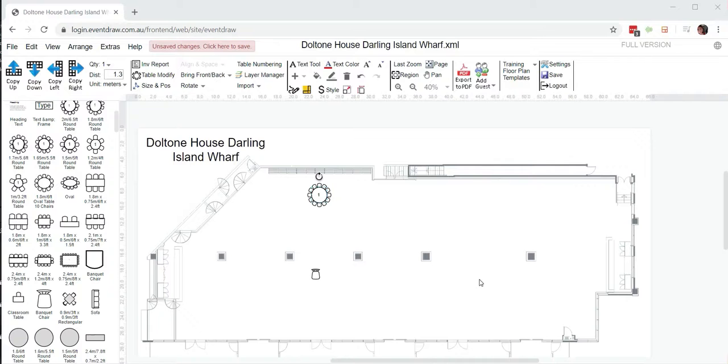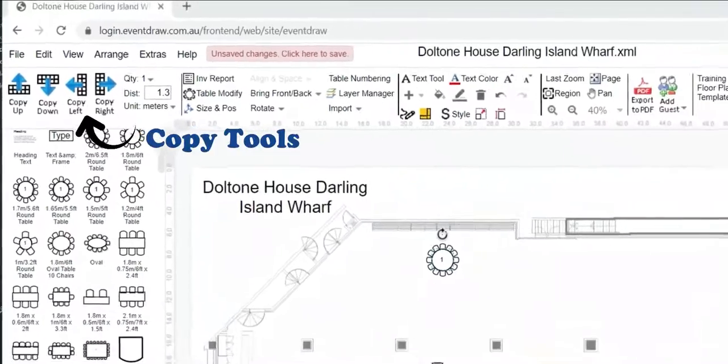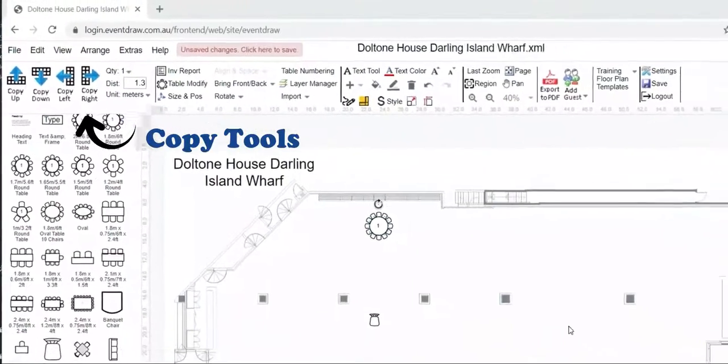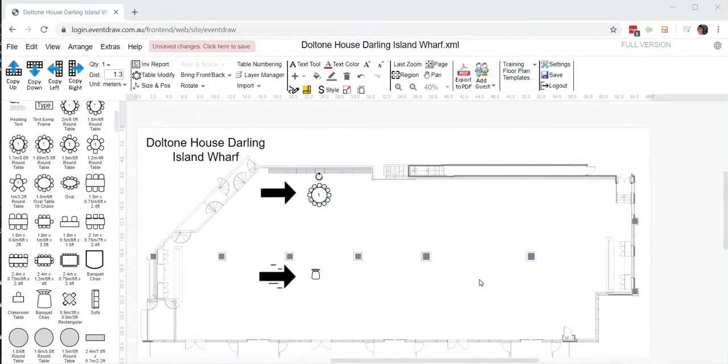Hello there, Jade here again from EventDraw. Today I'm going to show you how you can copy shapes using our copy tools. As you can see, I have a round table and a banquet chair here.